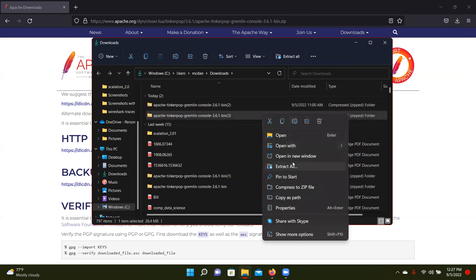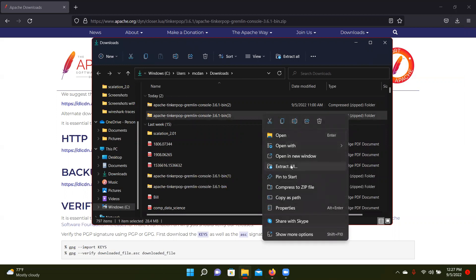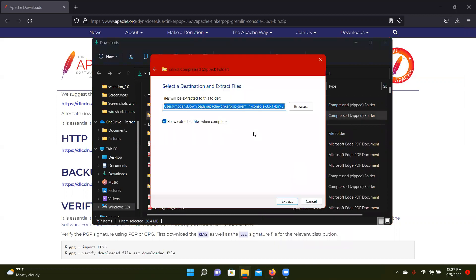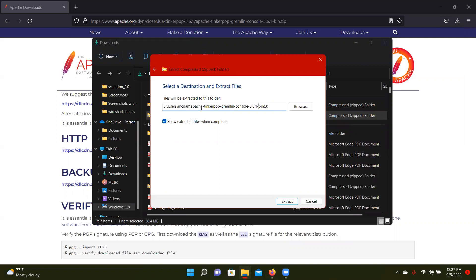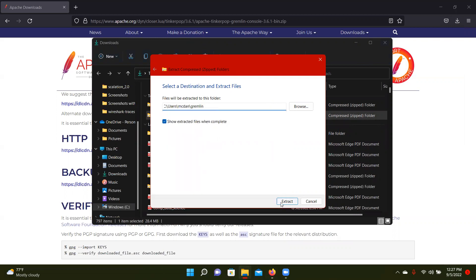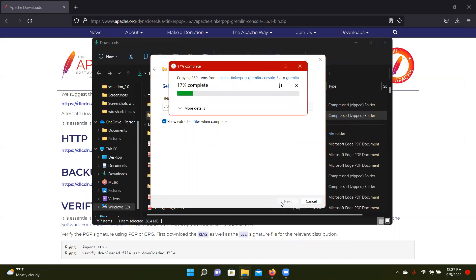So now I'm going to use the command terminal, so I'm going to just extract this straight to my user folder, and then I'm going to rename it, I'm going to rename it Gremlin. So then you extract that, takes not too long, it's not that big.